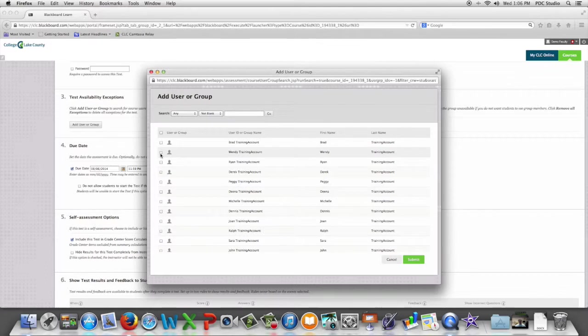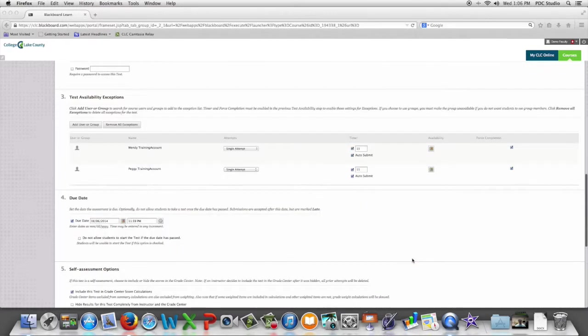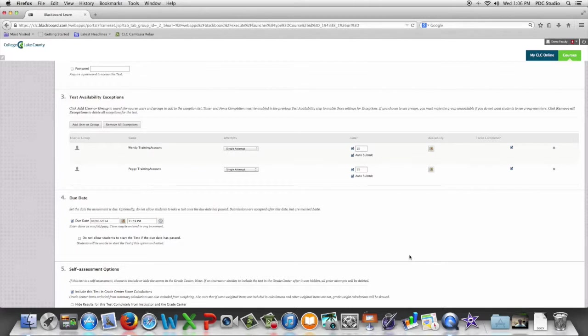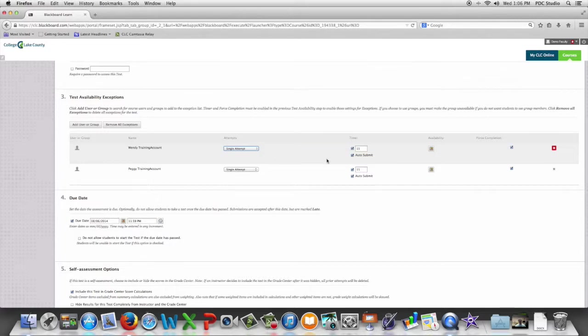We're going to select the individual student or students that are allowed some sort of accommodation. Click submit and now we can change the number of attempts that these students are allowed.